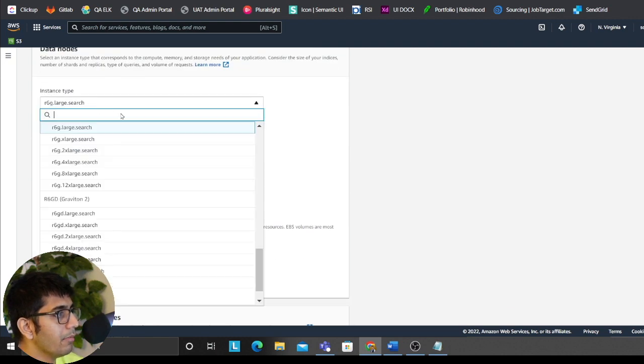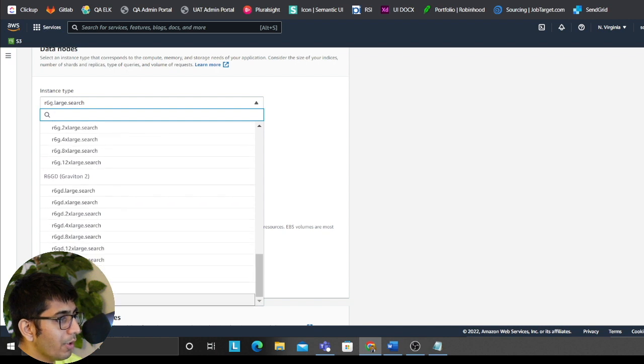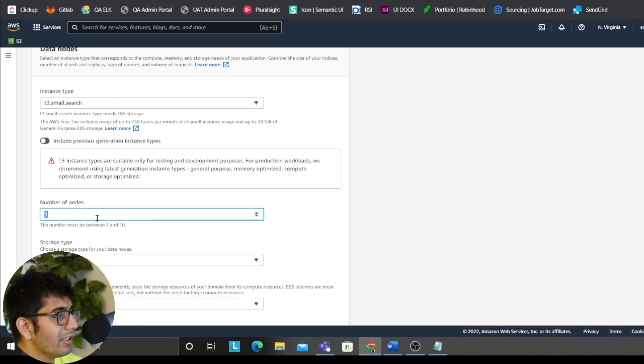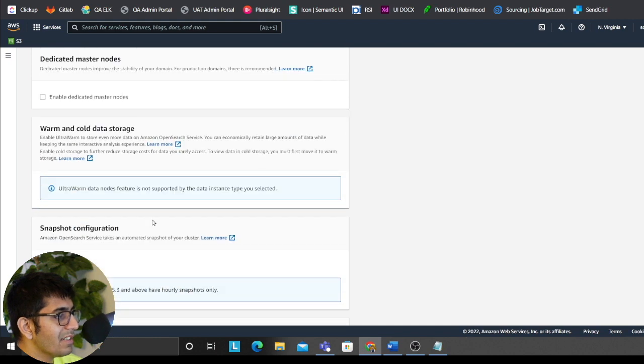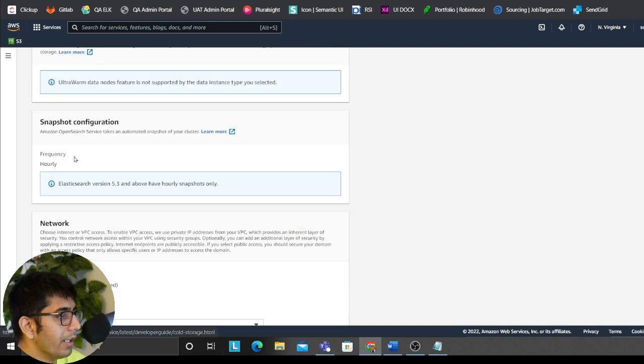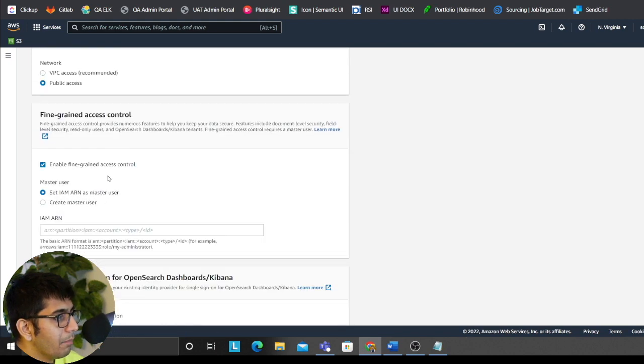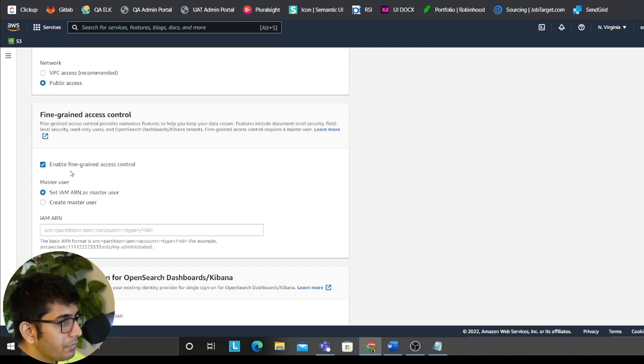We'll select a small instance, T3 small with EBS as 10 gigabytes. Rest everything, we'll leave it to default. We'll make it public access. We'll have fine-grained access, of course. Enable fine-grained access.